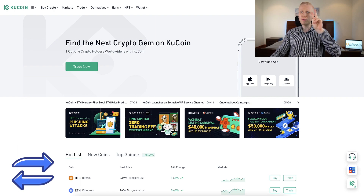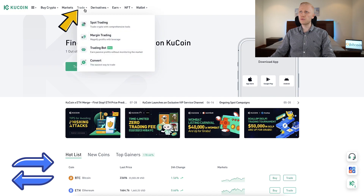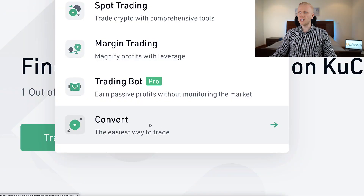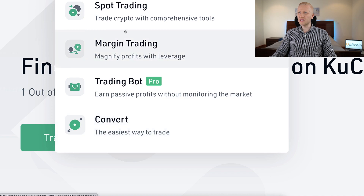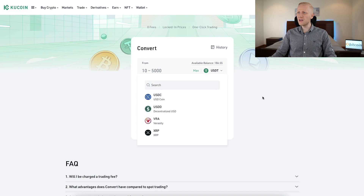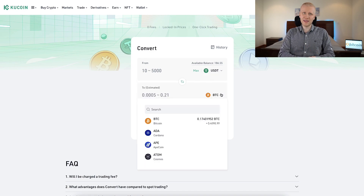When you want to convert one currency into another, you can do it in two different places really easily. Here in the trade section, you can go to spot trading and convert. I will show you both and explain the benefits of each. We will first start with Convert, which is the easiest way to trade. After you click right here, you will land on the converter page where you can choose which currencies you want to convert.